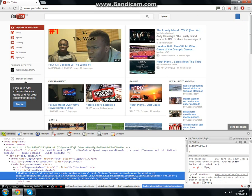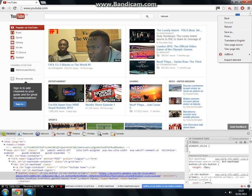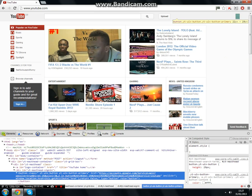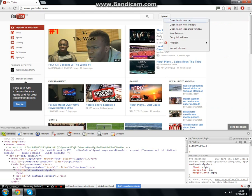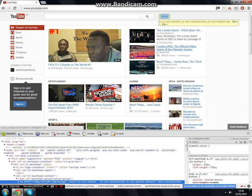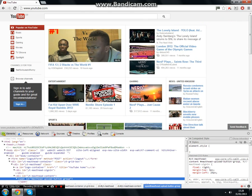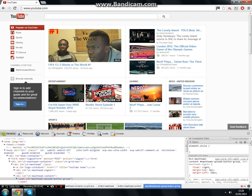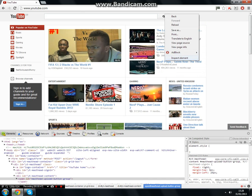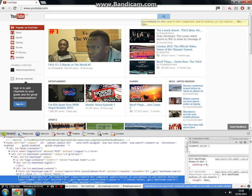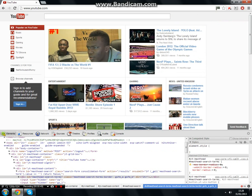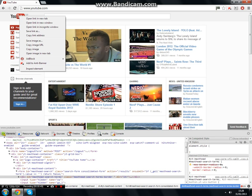So if you go inspect element and delete, the button's gone. You can just keep doing inspect element, delete, and so on and so on. Basically all you want to be doing is just deleting elements.